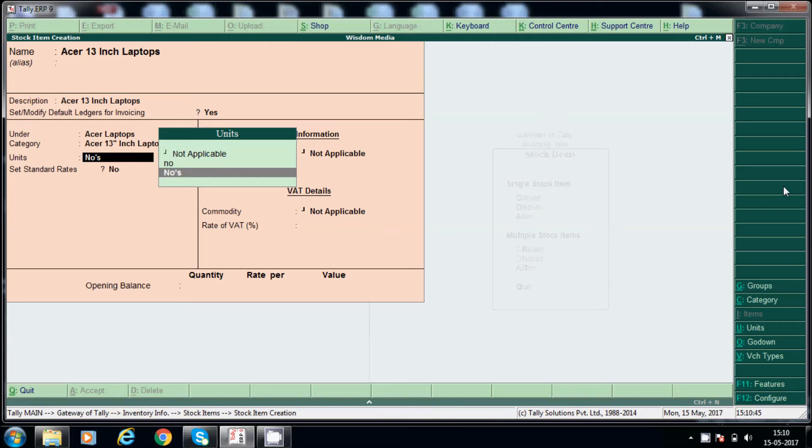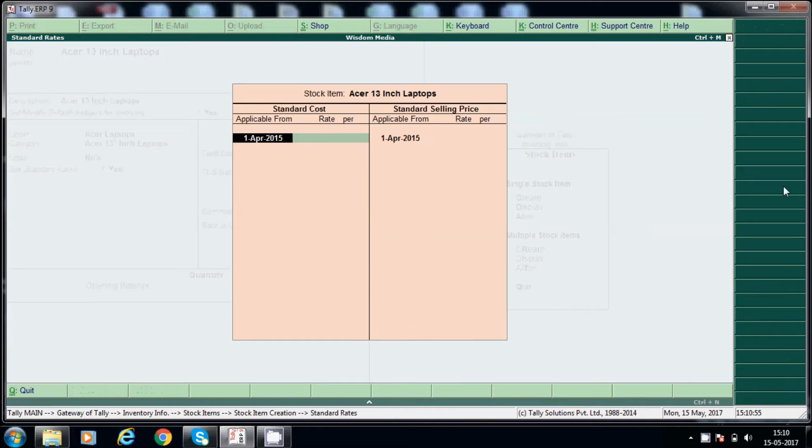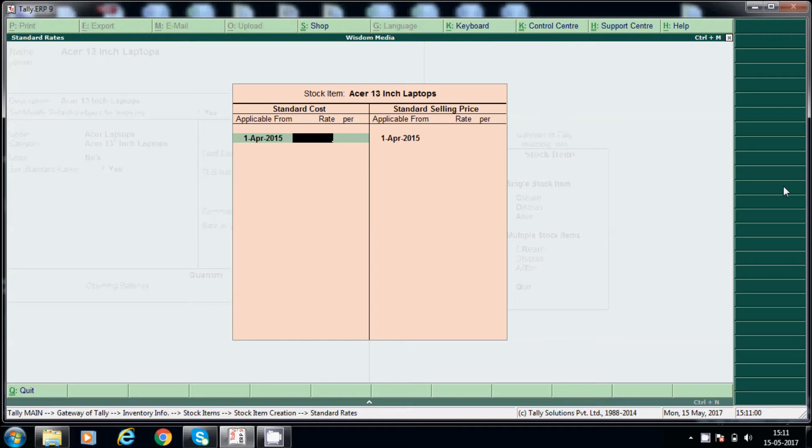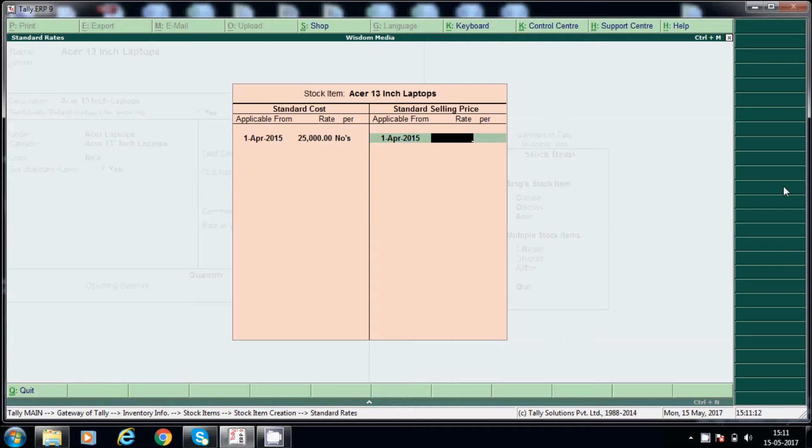And how we will measure it: numbers, like 1, 2, 3, 4. So like that. If you want to set standard rates, you can, yes. And here standard cost, this is our price, assume 25,000, and selling price, assume 28,000.